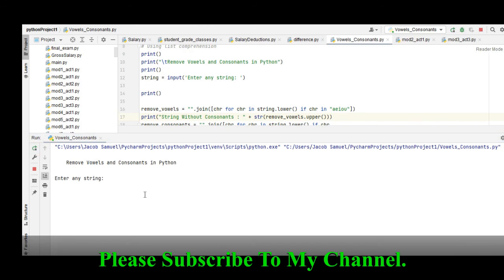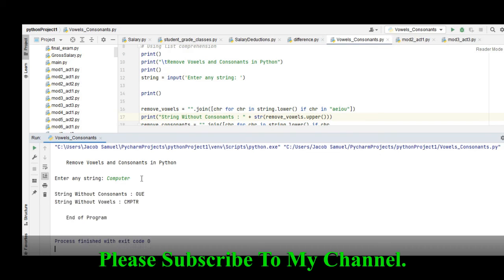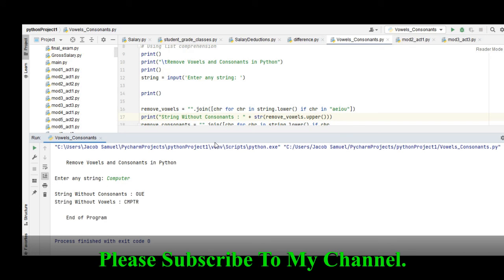Another example - 'computer'. So without consonants o, u, e. Without vowels c, m, p, t, r. End of program.